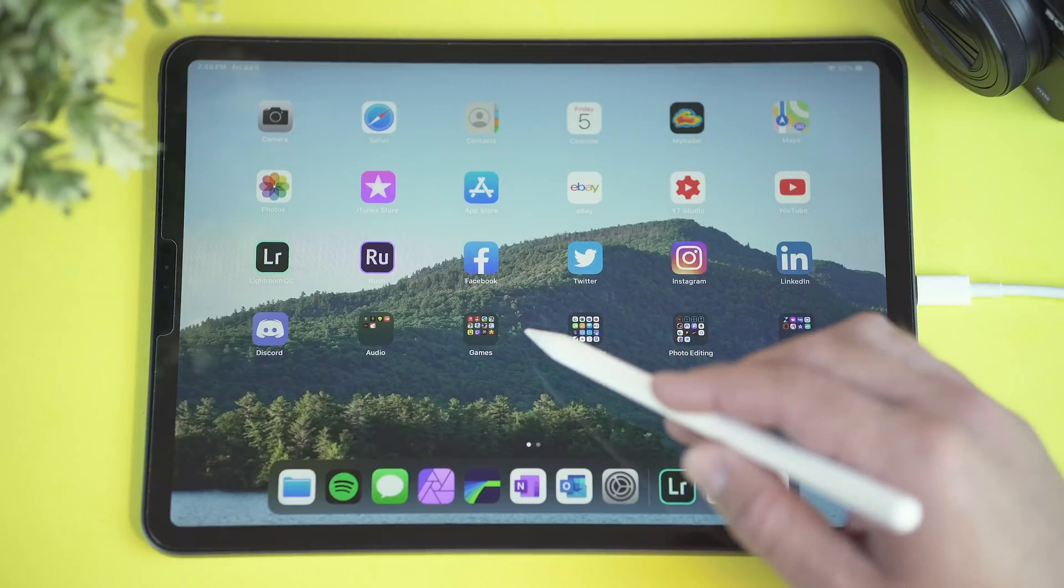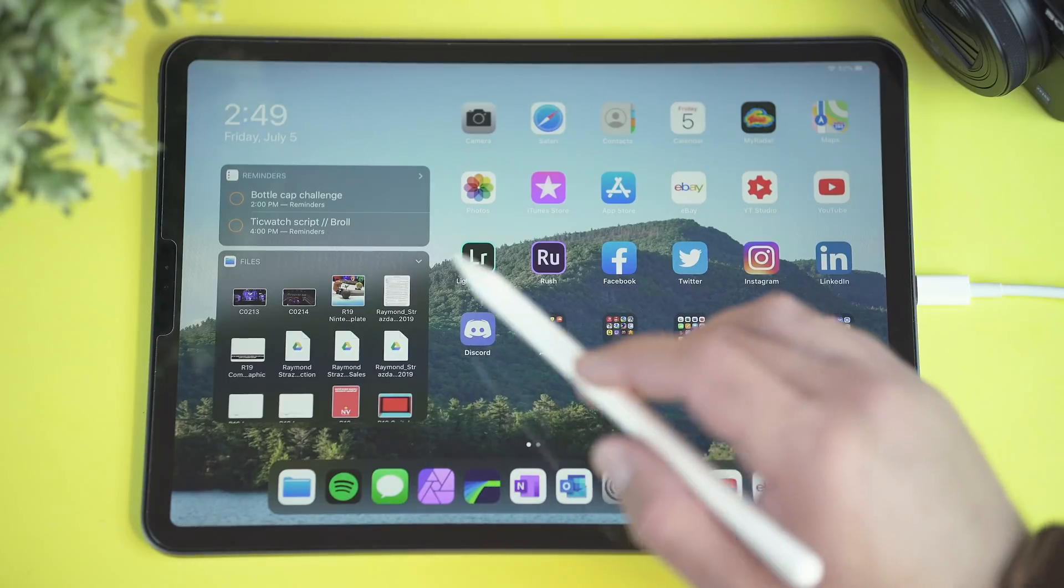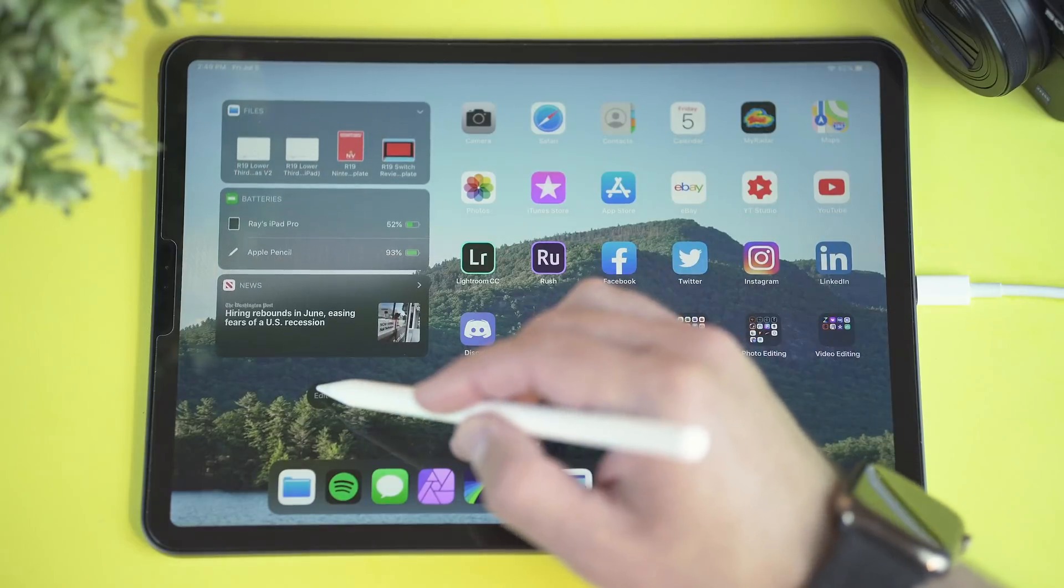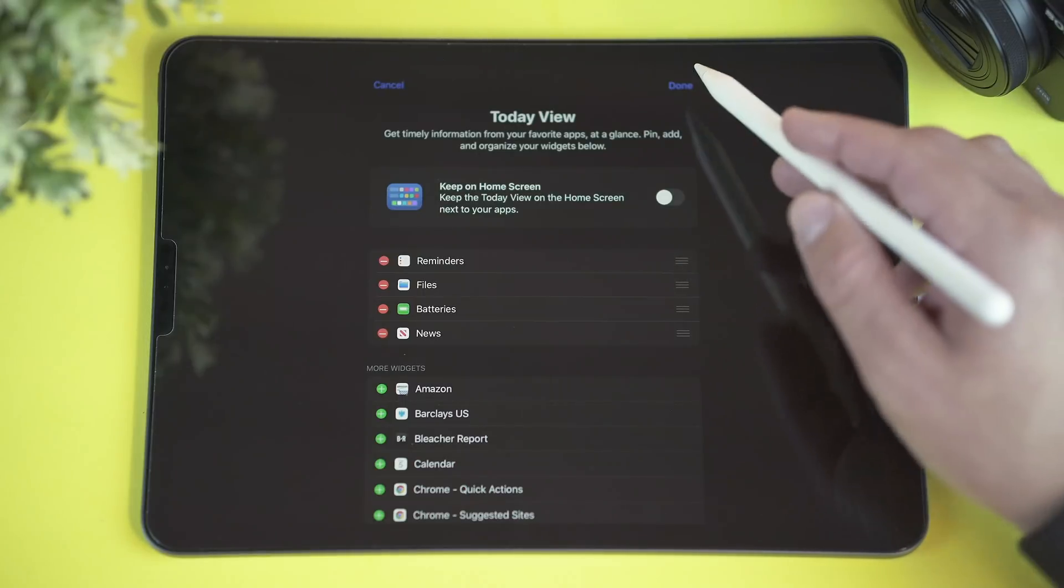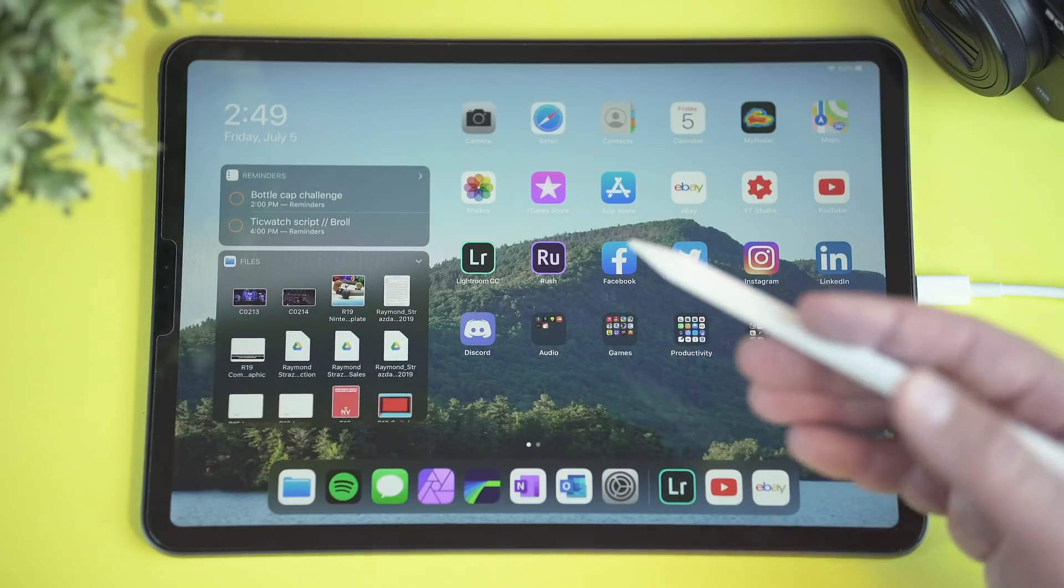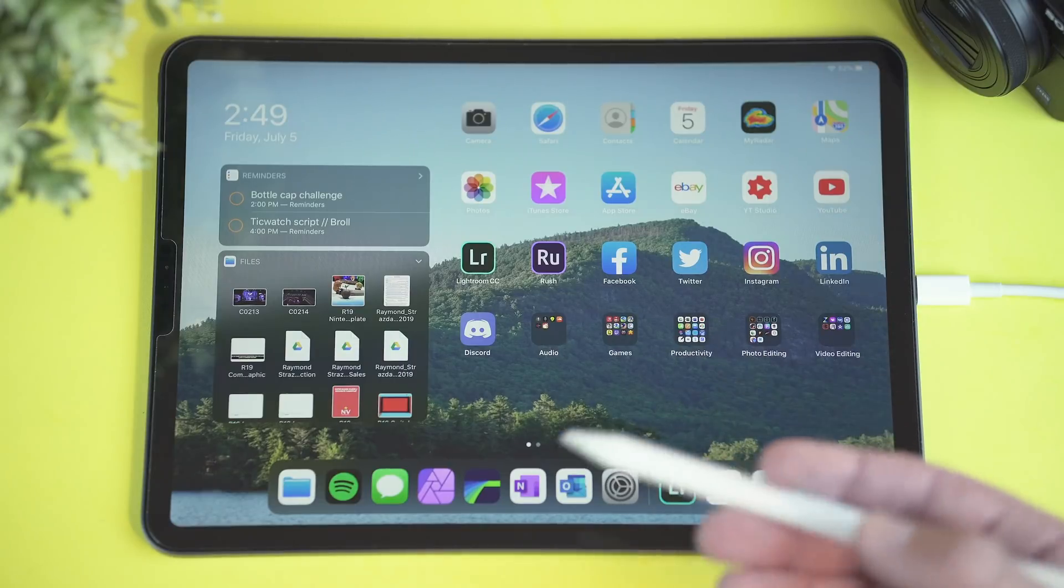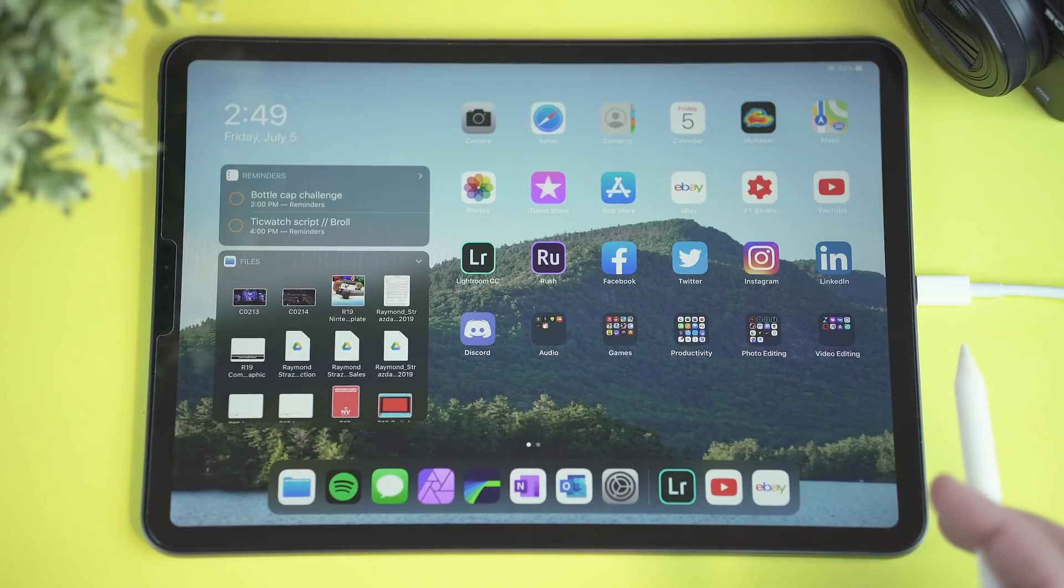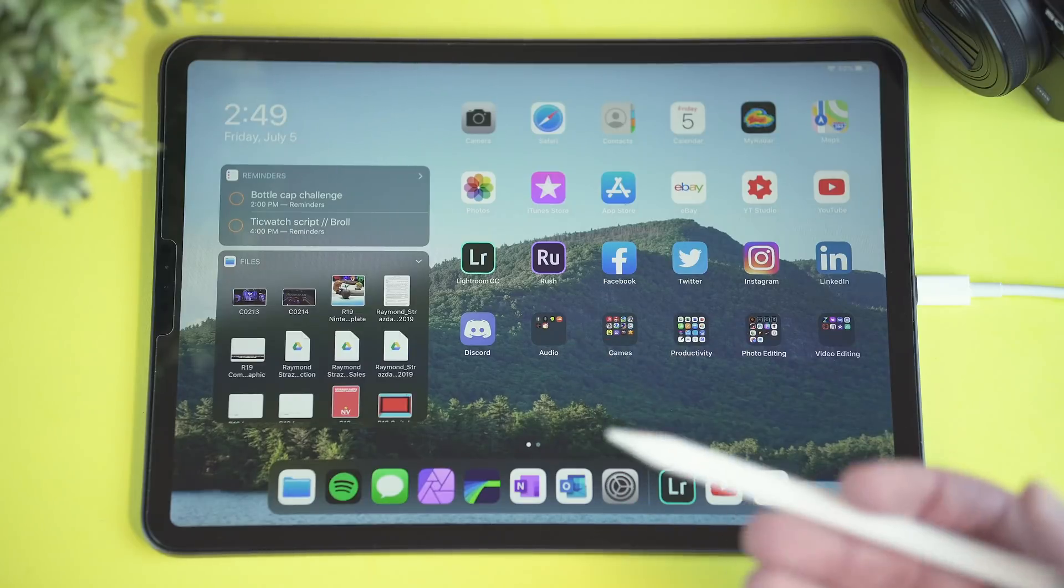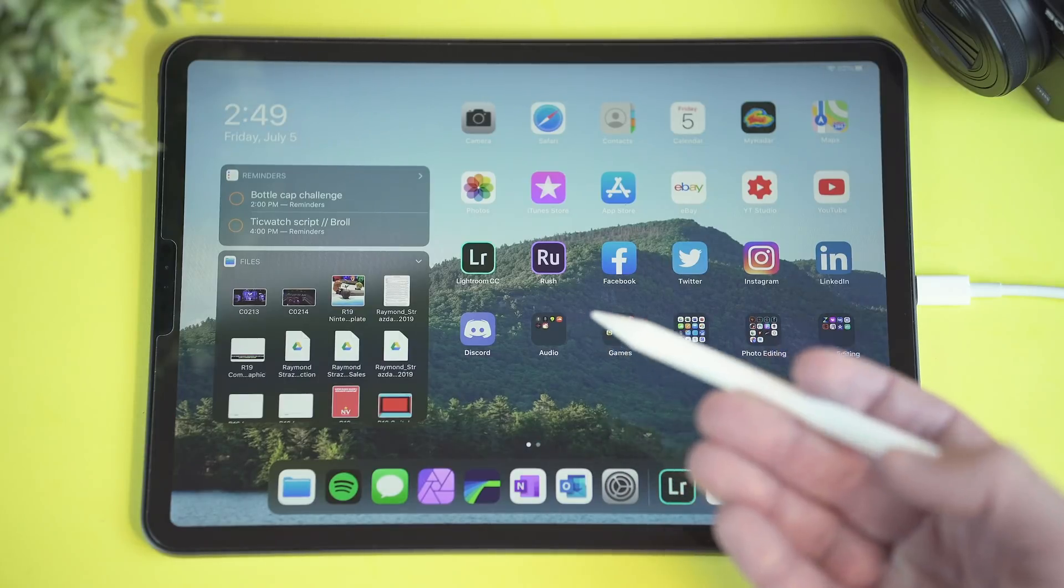So the first major change in iPadOS that you probably have noticed already is the new home screen over here. Now you actually have the ability to swipe over or pin your widgets from your today view over onto your home screen. Whether it be reminders, calendars, batteries, files, what have you, this is a surprisingly interesting way to open up a whole new realm of possibilities. For one, what I would really like to see with the files widget over here, especially since the iPad now officially supports external storage and SD cards, I would love to see this thing pre-populate with all of your files as soon as you plug something in.